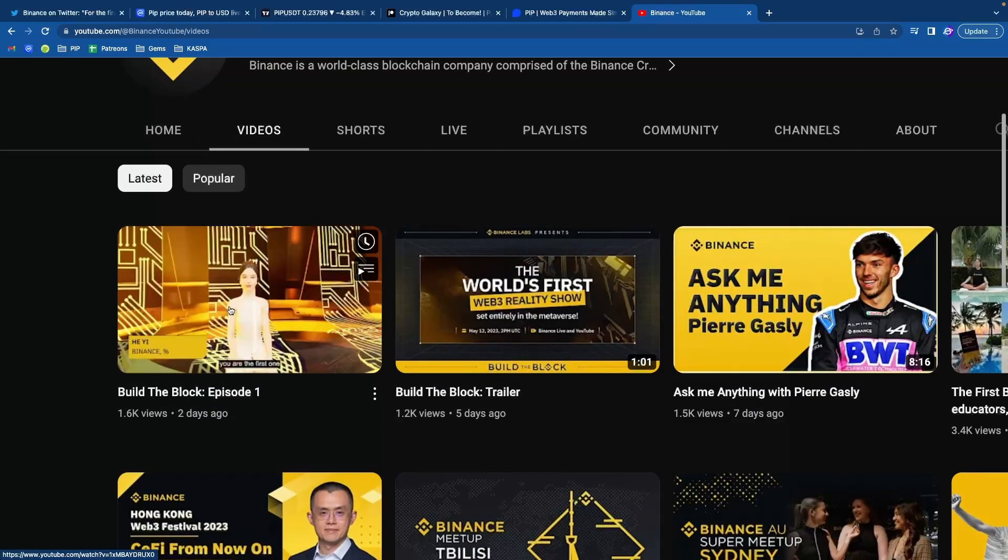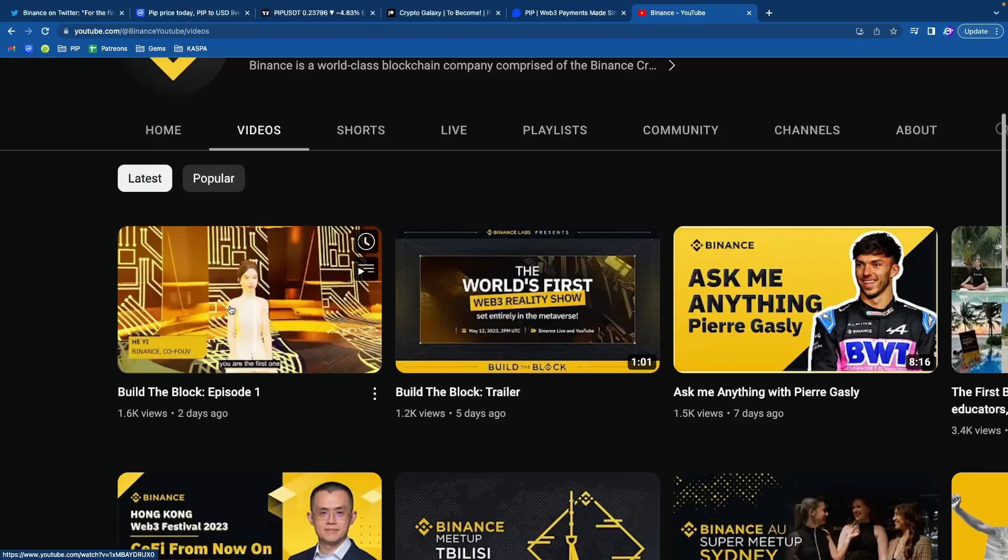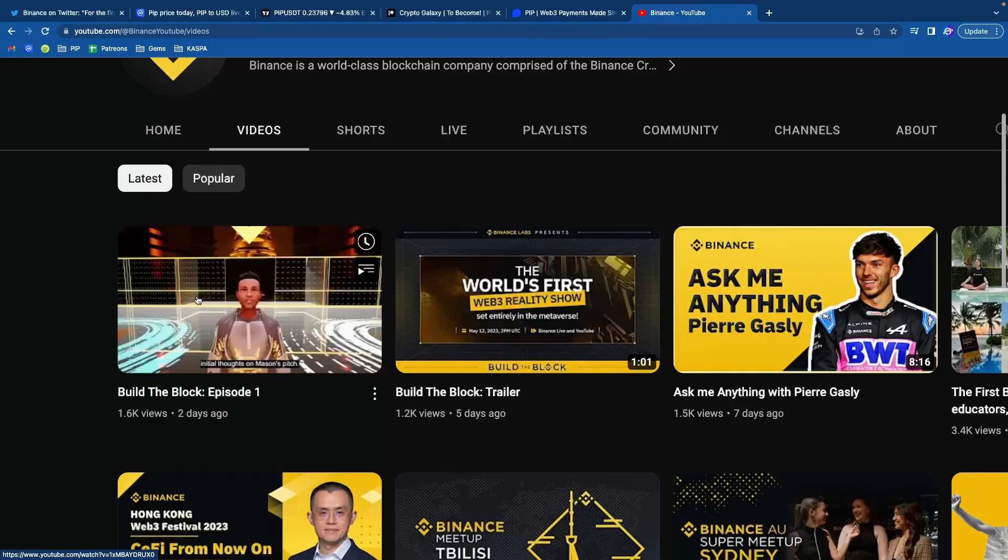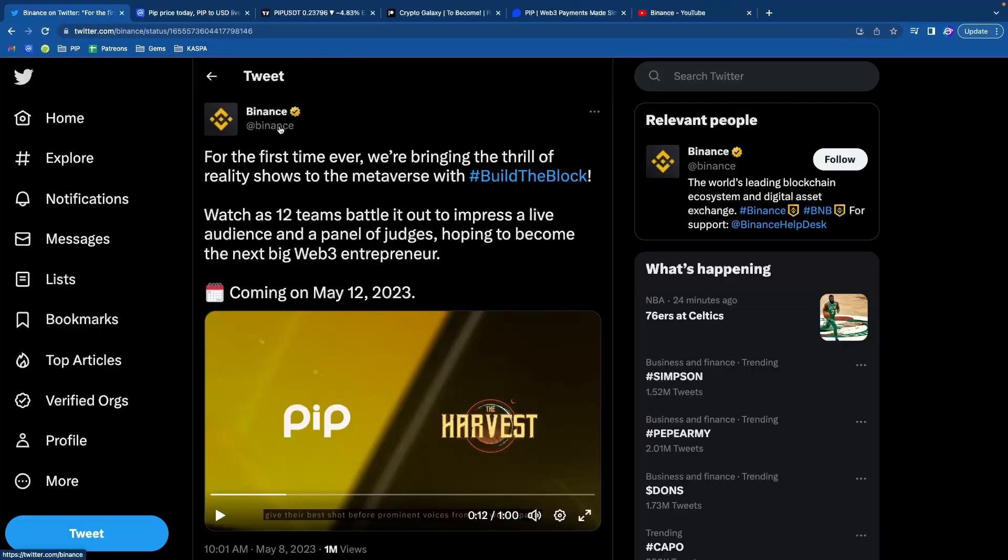They just had episode one two days ago where two contestants competed. So PIP's gonna be on episode four, which I'm estimating is gonna come out in about five to seven days from now.